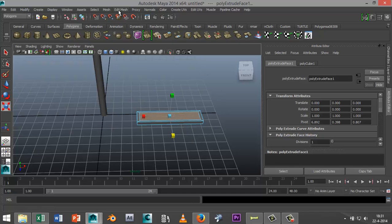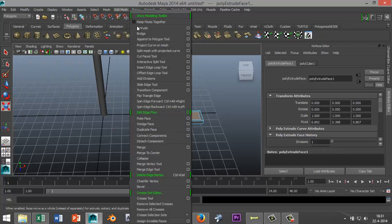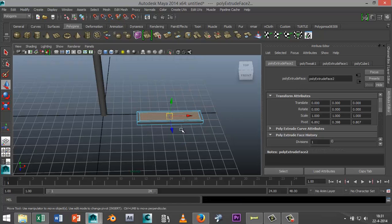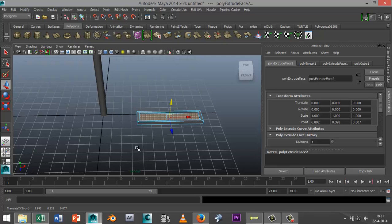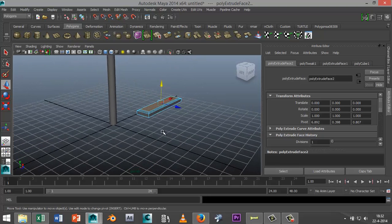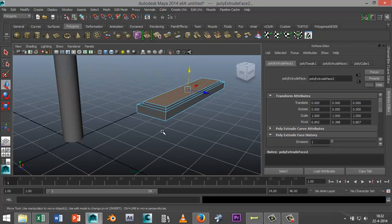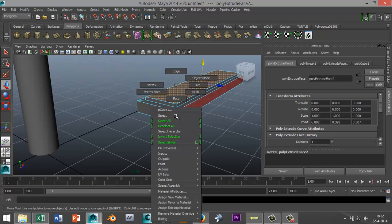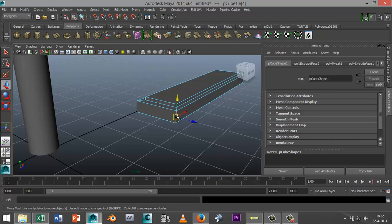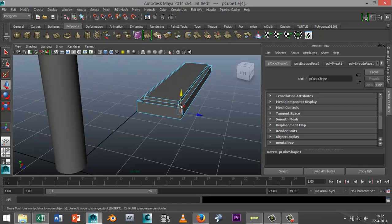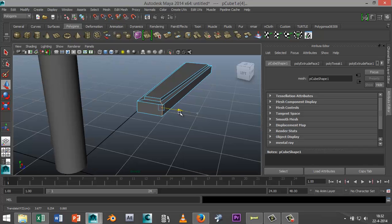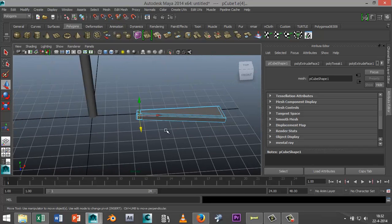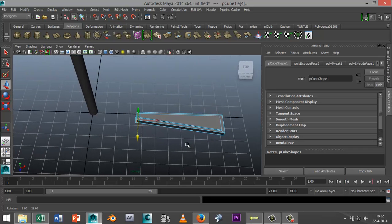Go to edit mesh again, extrude, hit W, pull that down. Actually I'm gonna pull that up, something like that. That's just your preference. Now I'm gonna right click, go to edge, select that one, that one and that one. I'm just gonna pull that in.